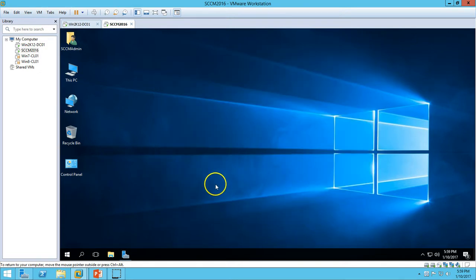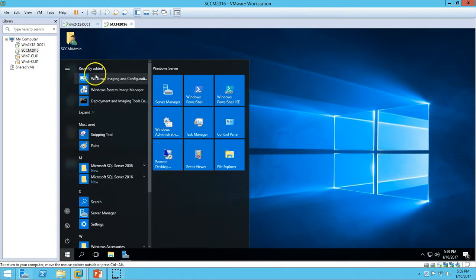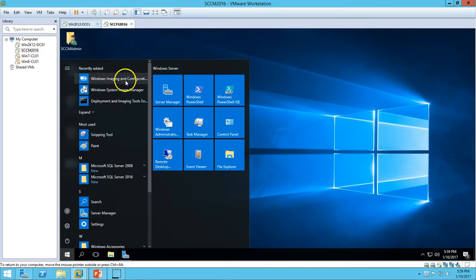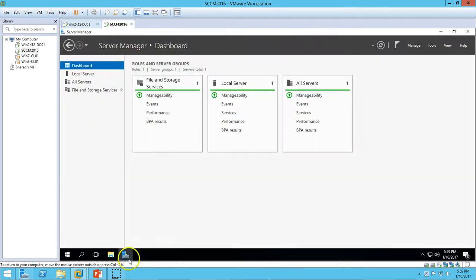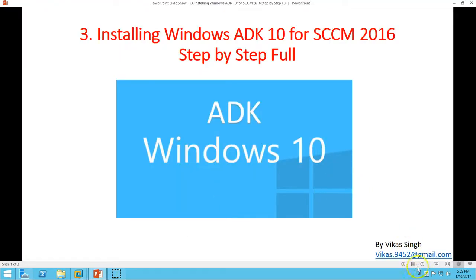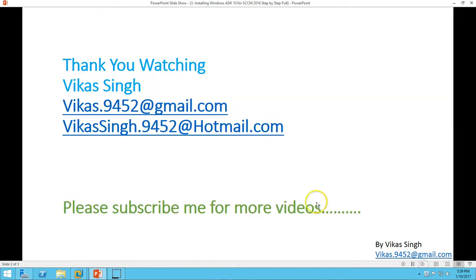Go ahead and close this. To verify the installation of Windows ADK features, you can go here and see the recently added Windows Image and Configuration Designer and Windows System Manager Deployment tools. We have done the installation for Windows ADK 10. Thank you for watching. Please subscribe for more videos. If you have any query or question related to this, please post it below. Thank you once again.